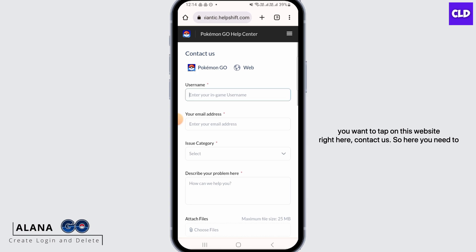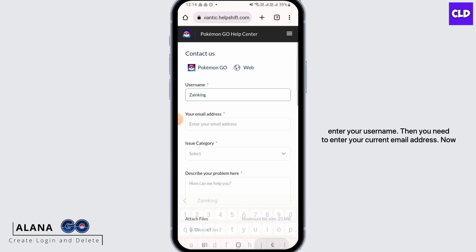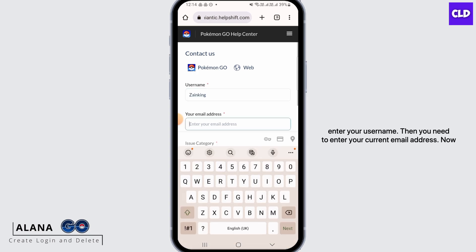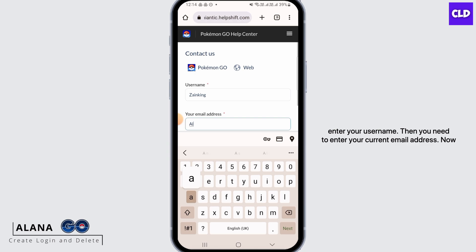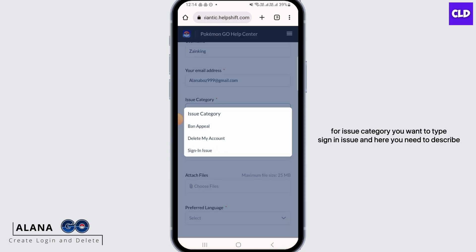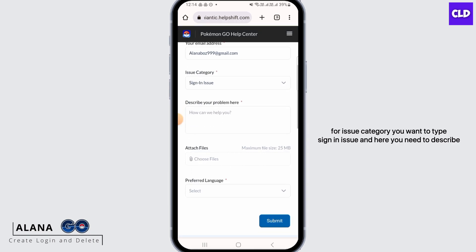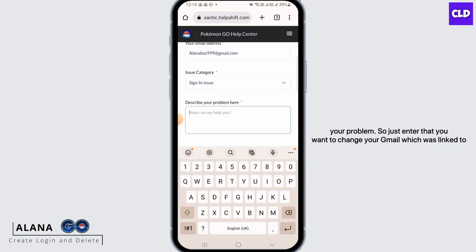Here you need to enter your username, then enter your current email address. For the issue category, type 'sign in issue,' and then describe your problem in the description field.